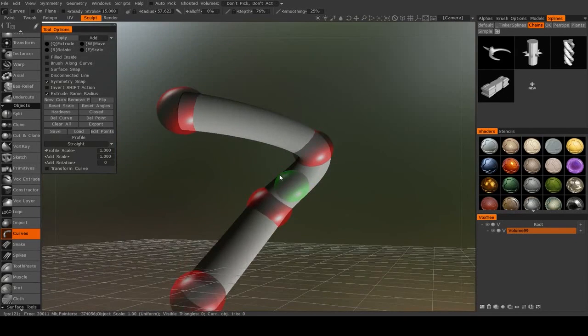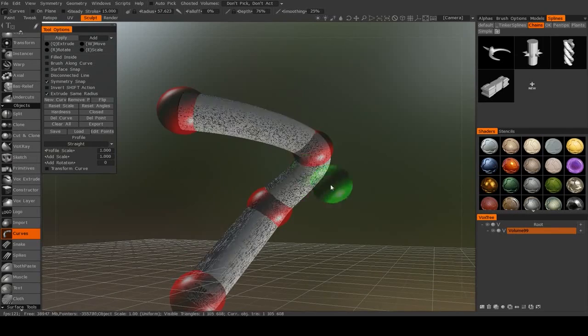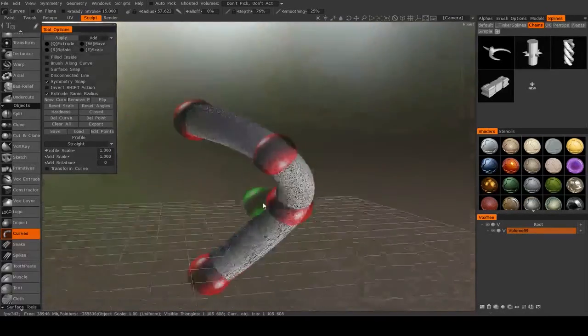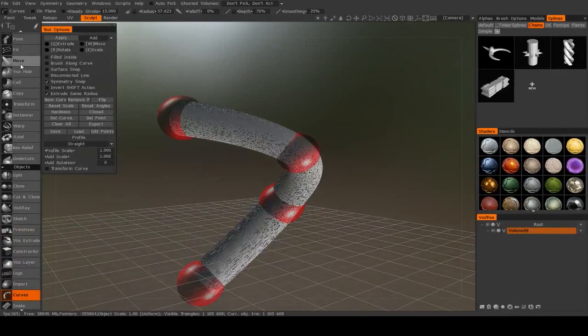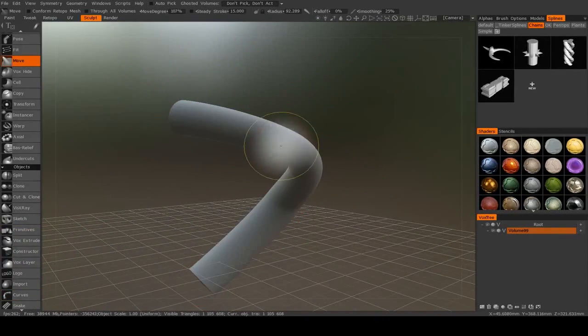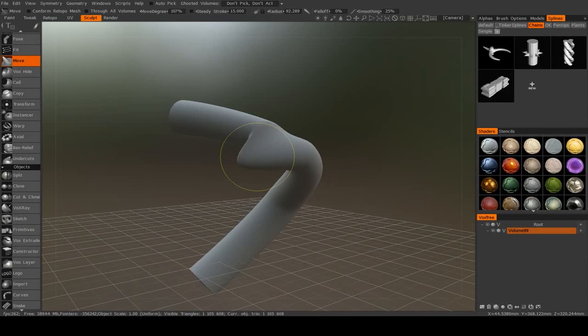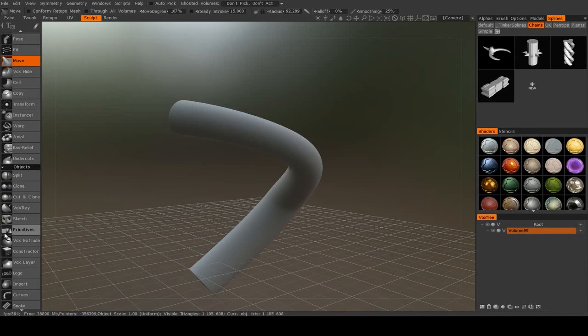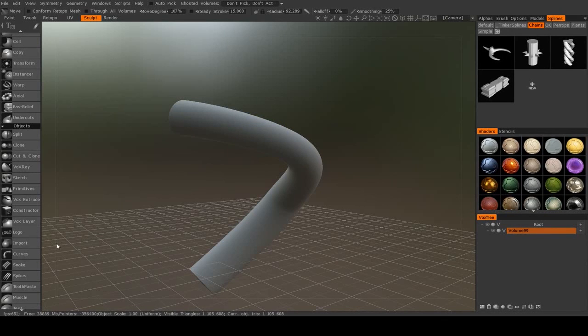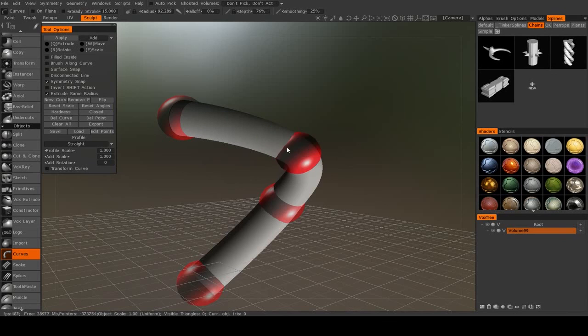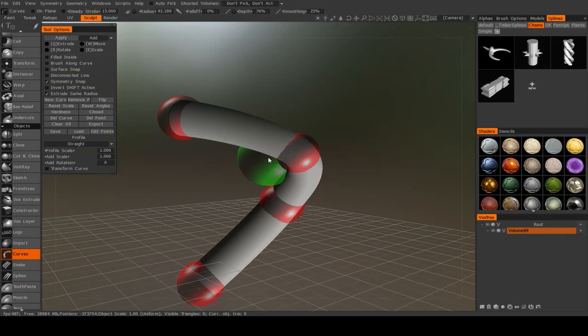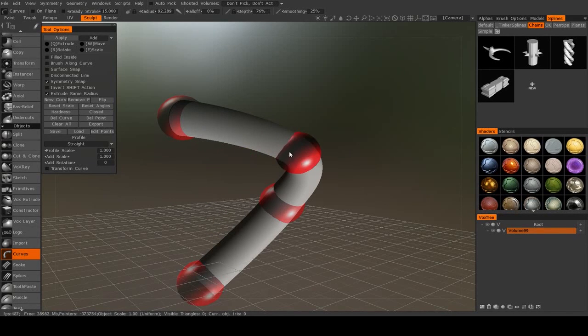So if I just hit enter, this will actually become a voxel object that I can edit. But the curve will still be there, so you can move it around and then fill that area again.